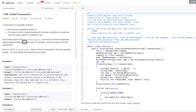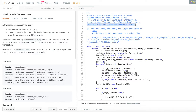To solve this problem, since we are dealing with four parameters — name, time, amount, and city — we create a placeholder class with four fields and an array of that class to store all transactions. We parse the input by splitting each string into four parts: name, time, amount, and city.